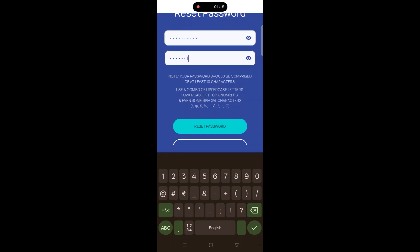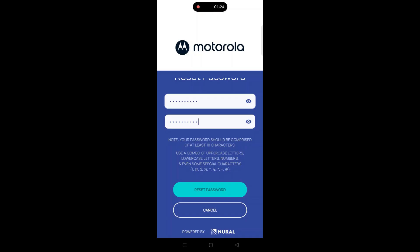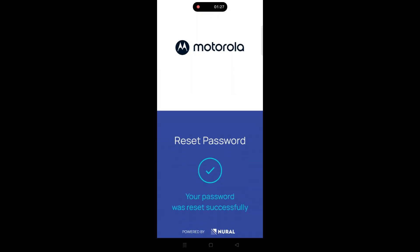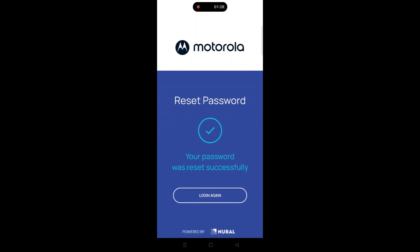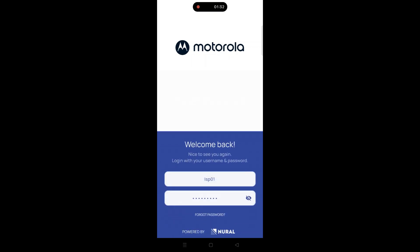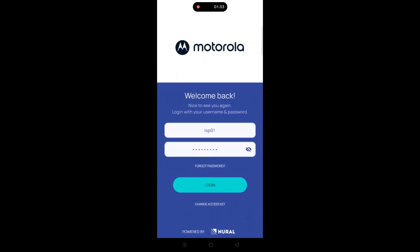Enter your new password in the first field. Then, re-enter the same password in the second field to confirm. Tap Reset Password to update your password. After successfully resetting your password, you will be redirected back to the login screen.